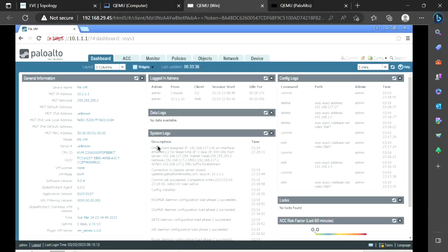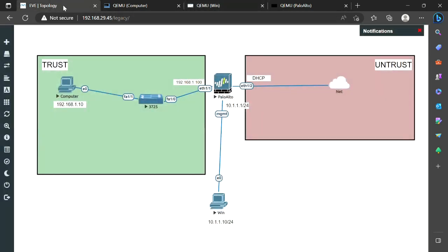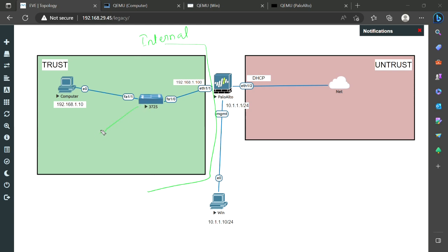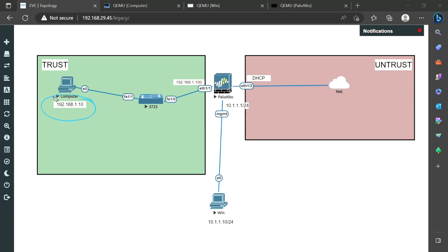Let's switch to our lab. This is our Palo Alto firewall and let me show you the topology. I have the zones set up — this is our internal network with a switch, and there can be multiple machines connected. Rather than taking many computers, I have just taken one computer with the IP address 192.168.1.10.